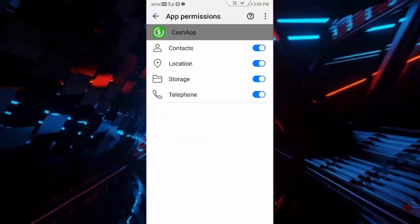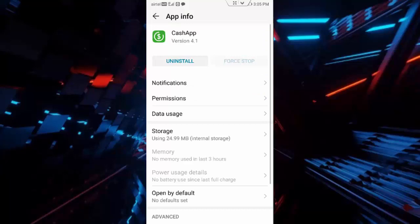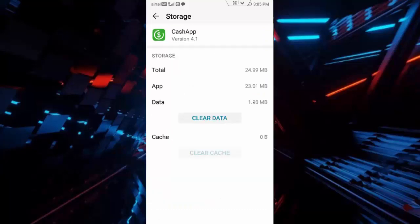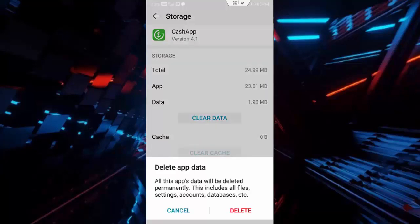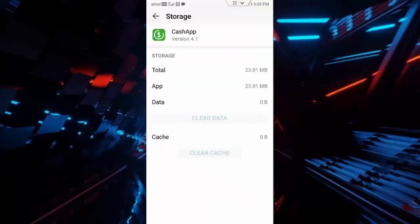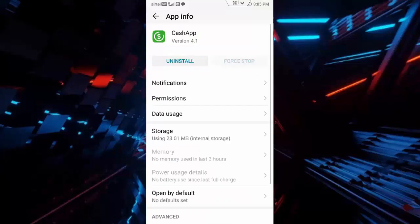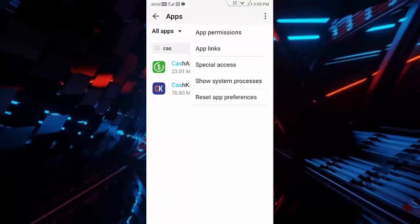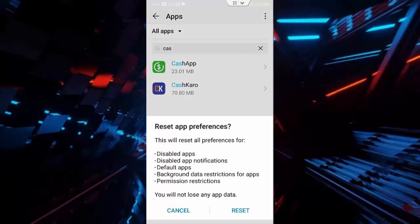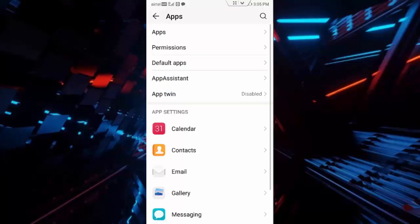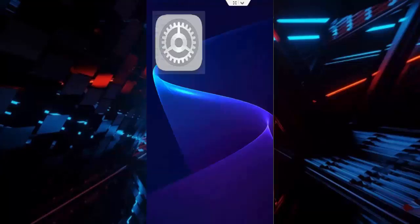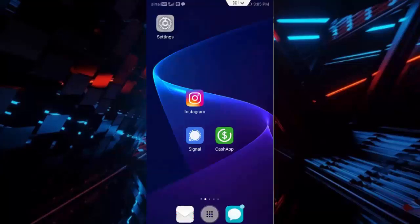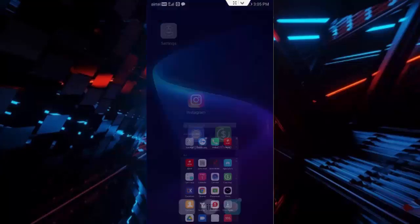Go back, tap on Storage, tap on Clear Cache, tap on Clear Data, tap on Delete, and go back. Once again go back, tap on three dots, tap on Reset App Preferences, and tap Reset.